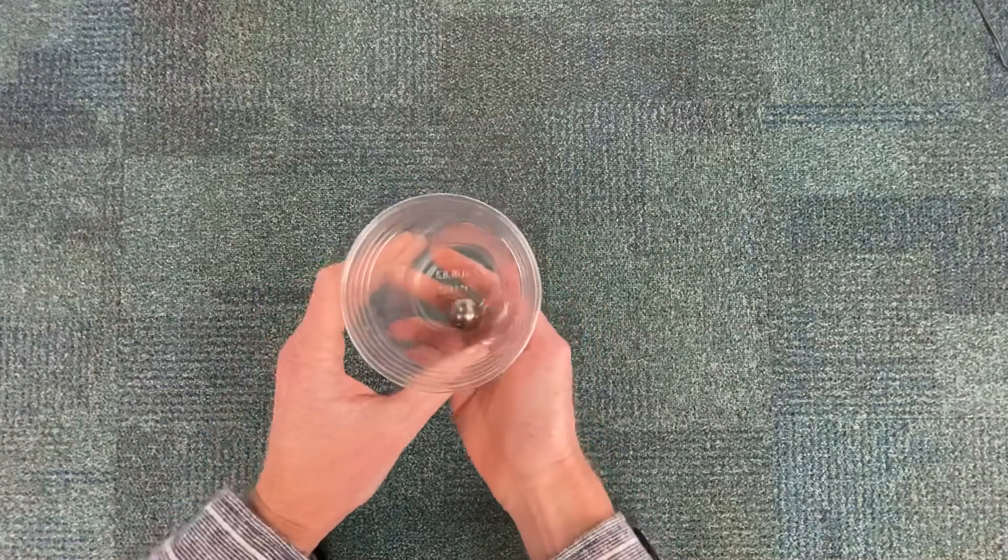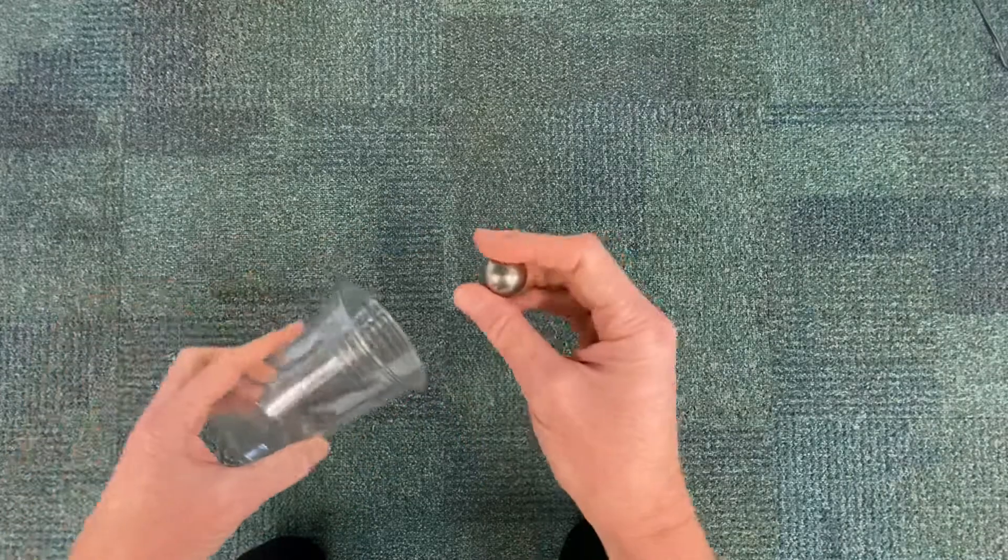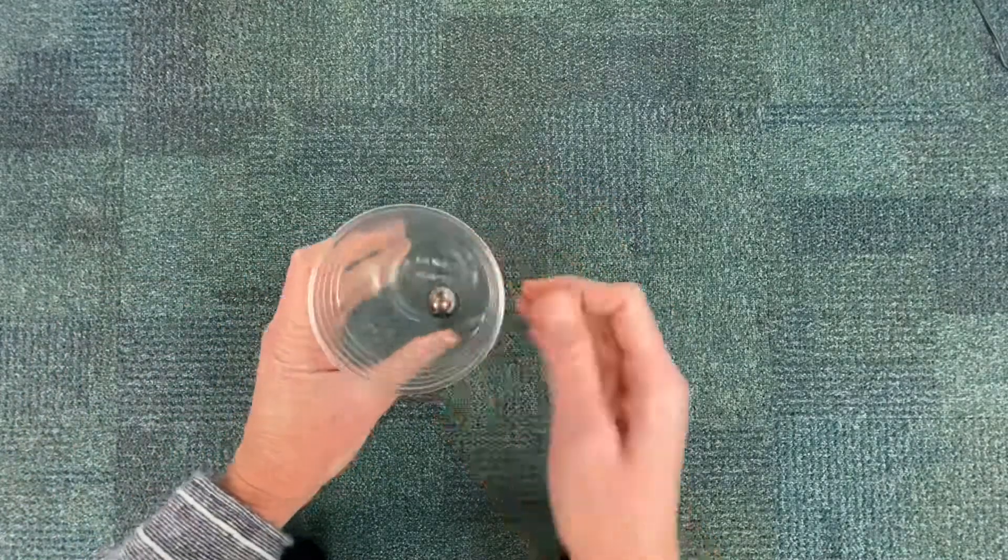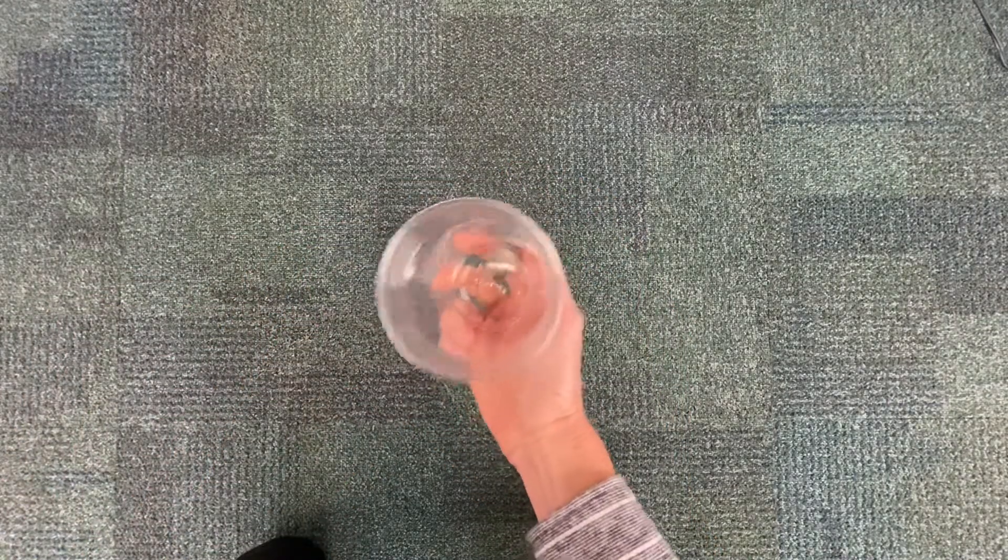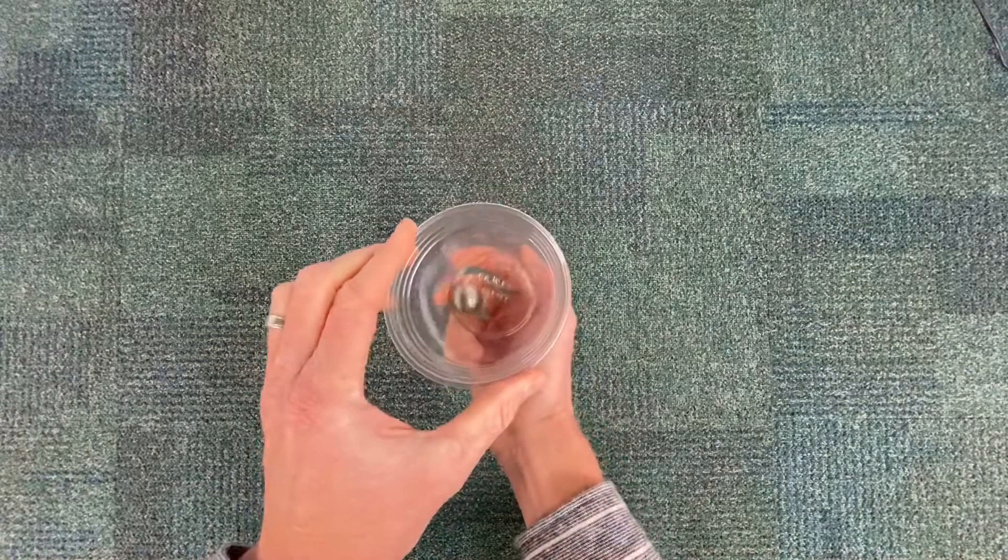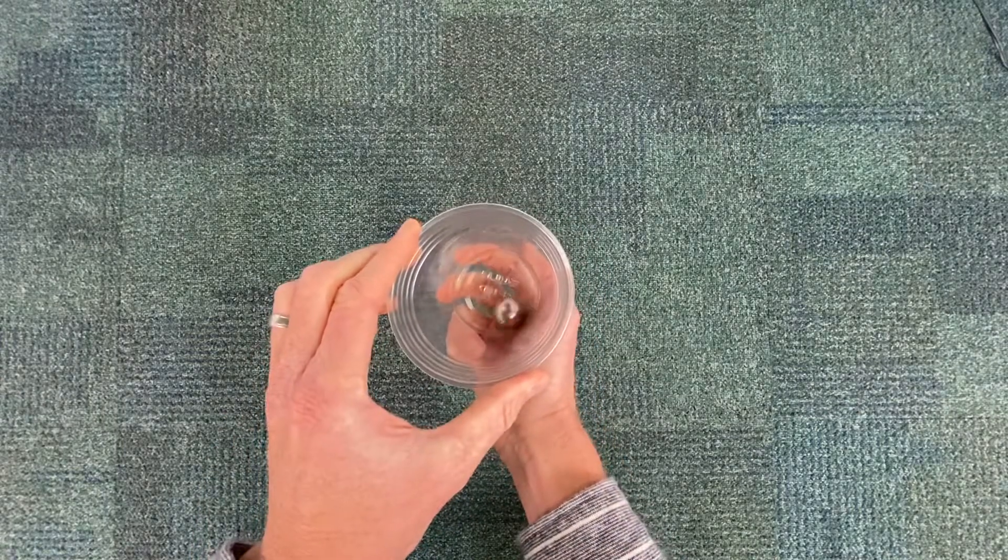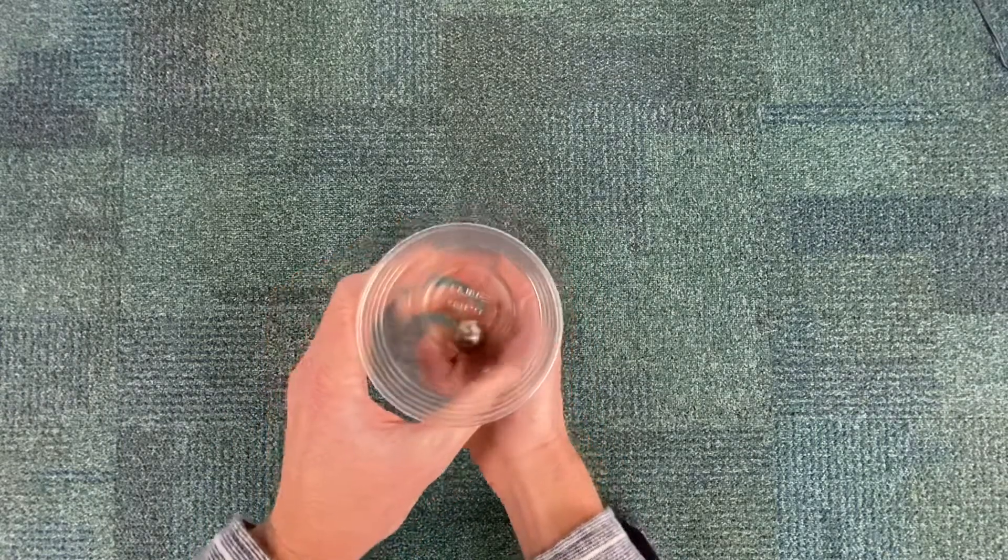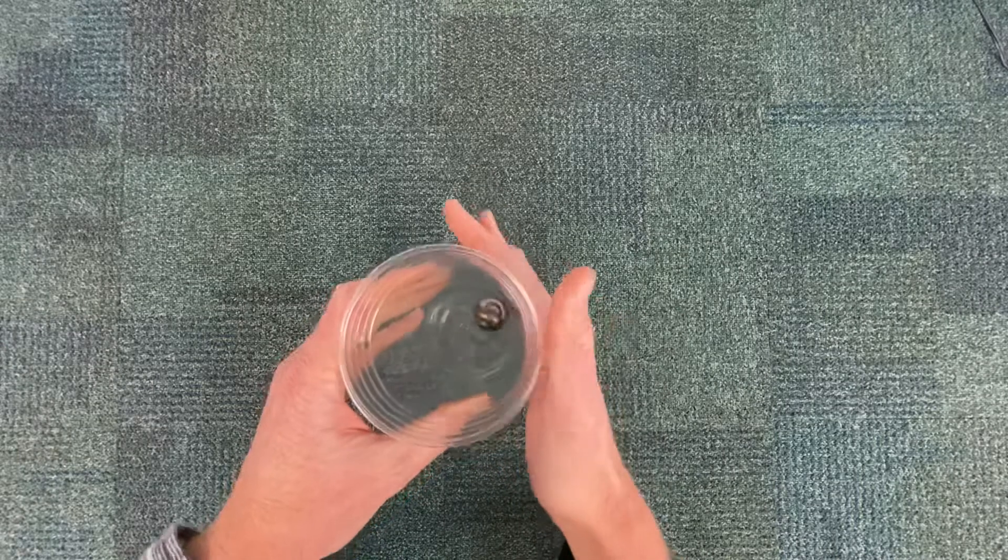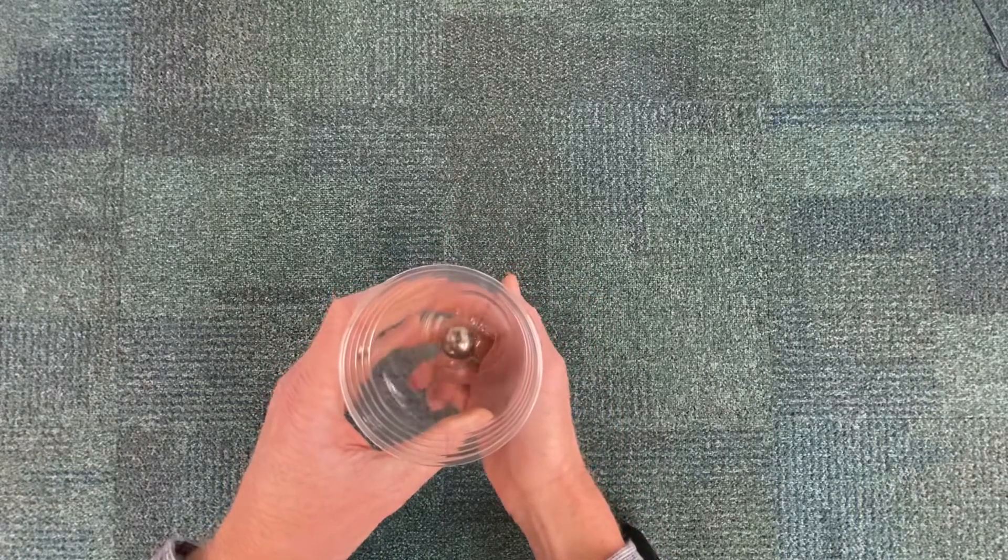Here's a demonstration of circular motion using a steel marble inside a cup. I can swirl the marble into circles and it's the walls of the cup that really hold the marble into a circular path.